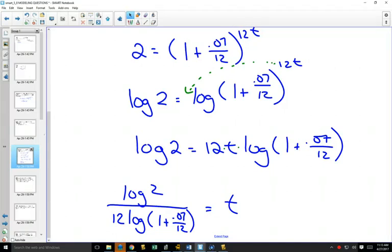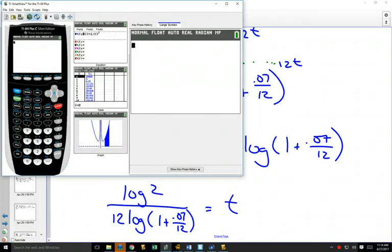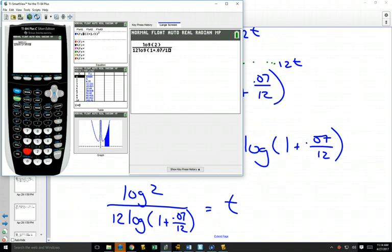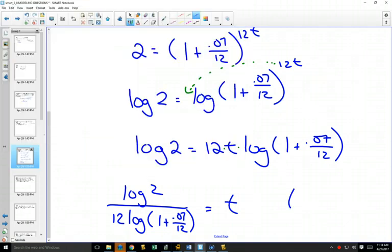I'll teach you a shortcut to estimate this in your head. log(2) divided by 12·log(1 + 0.07/12) — I think it'll be around 10. Using your fraction button: log(2) on top, 12·log(1 + 0.07/12) on the bottom. The answer is 9.93. So it will take 9.93 years to double — and that's true whether you initially invested 10 cents or $10 million.